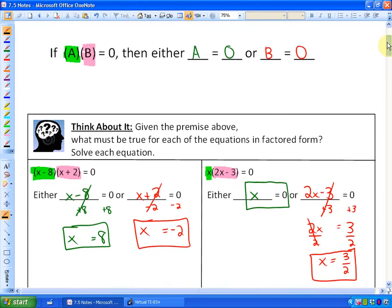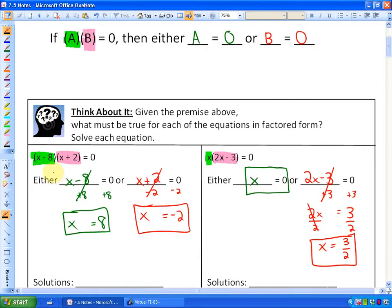So if we have a factored-form quadratic equation like x minus 8 times x minus 2 equals 0, then one of those expressions — either x minus 8 or x plus 2 — has to equal 0. And in order for that to be the case, either x equals 8 or x equals negative 2. So based on that premise, if we have the factored form of a quadratic equation, we can solve it.